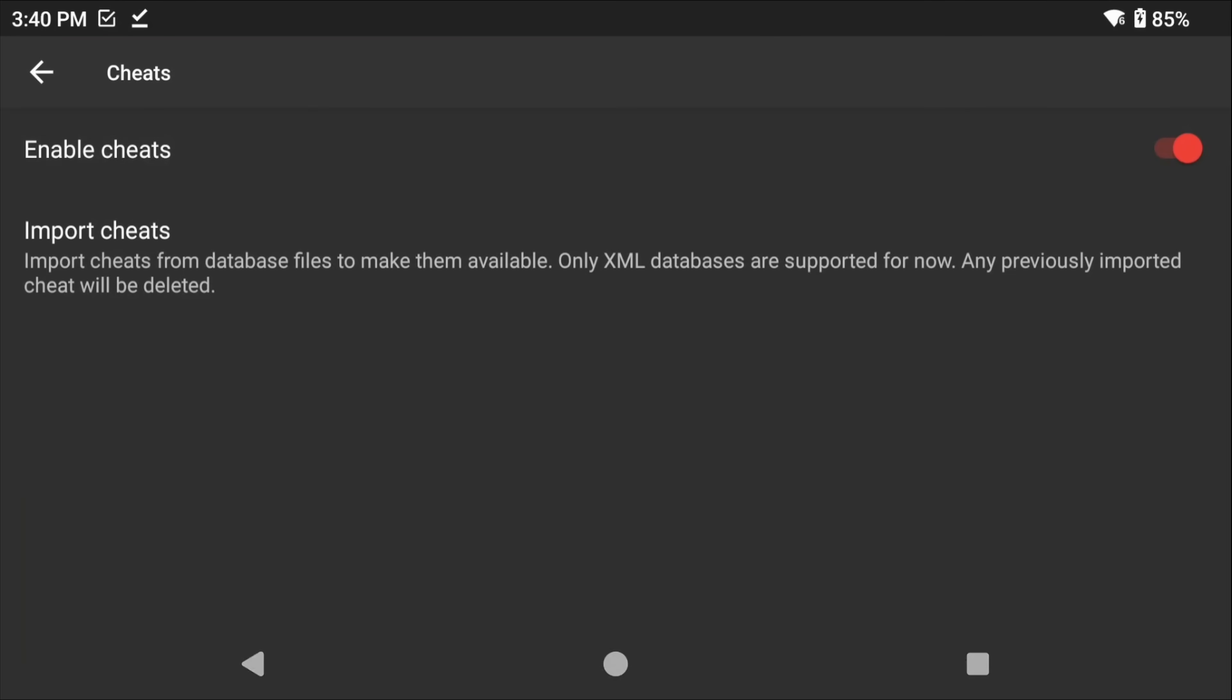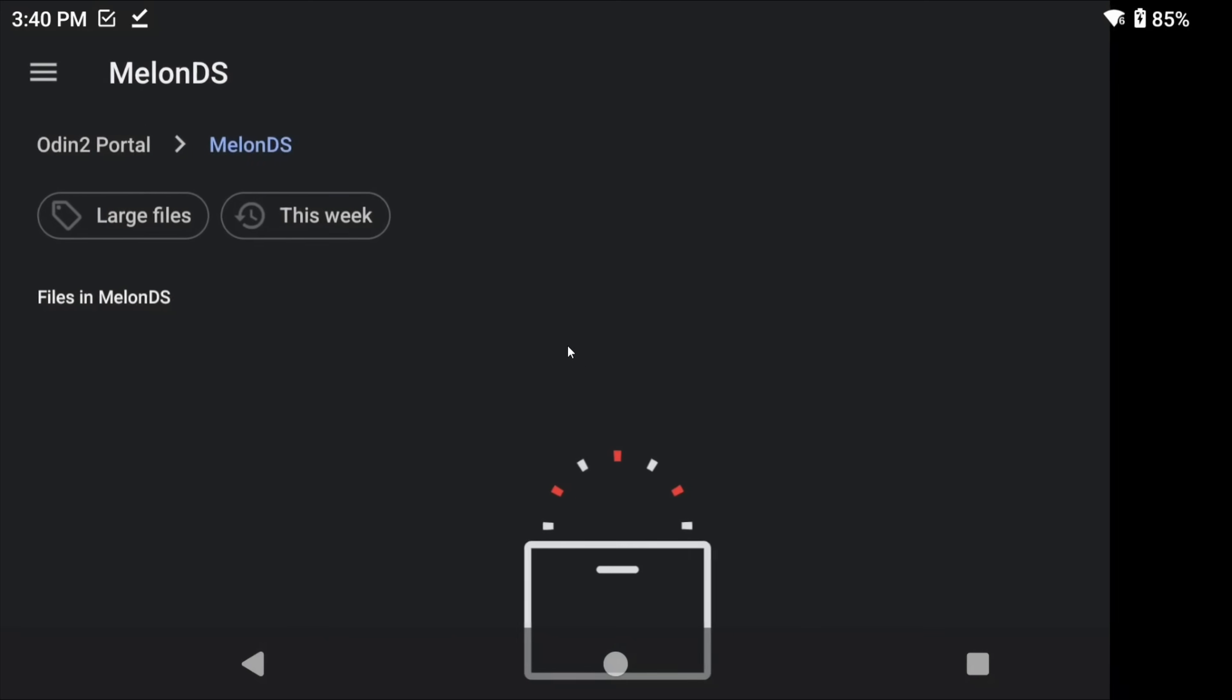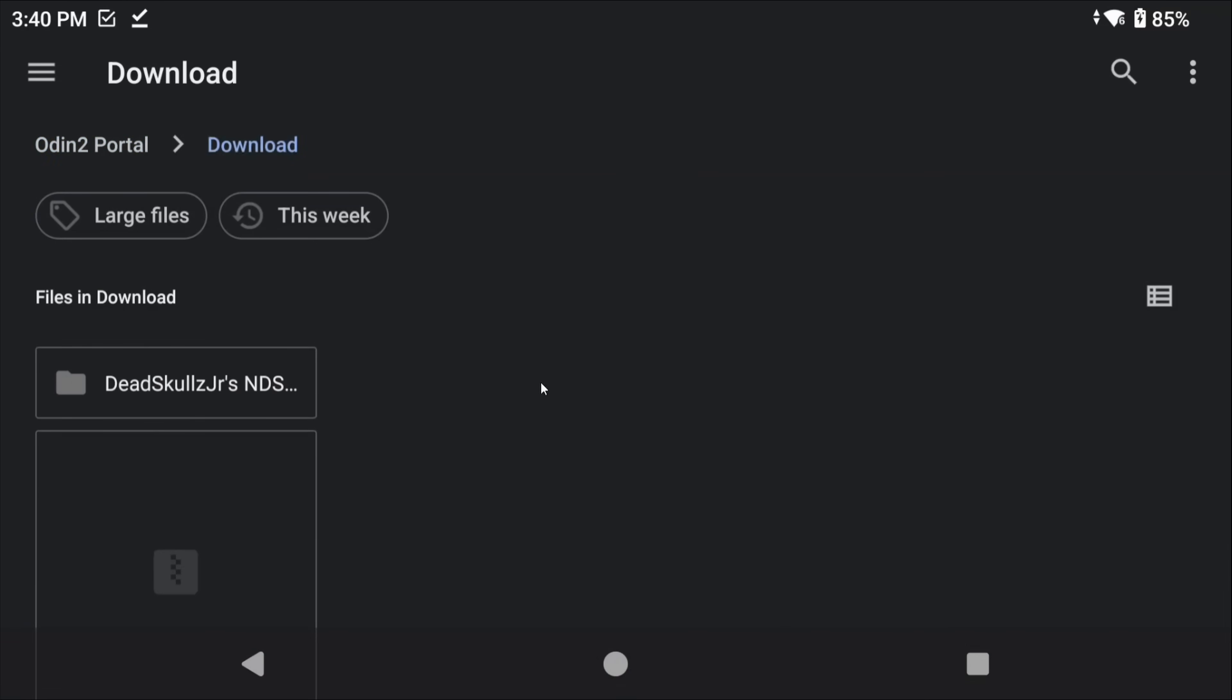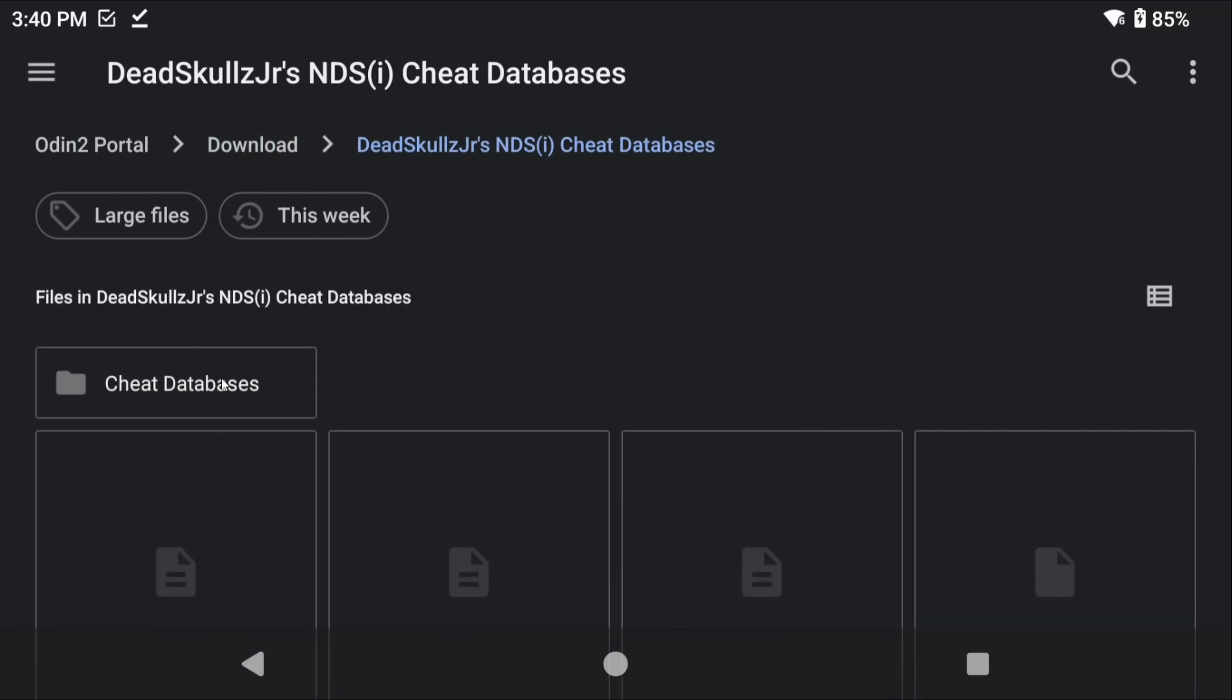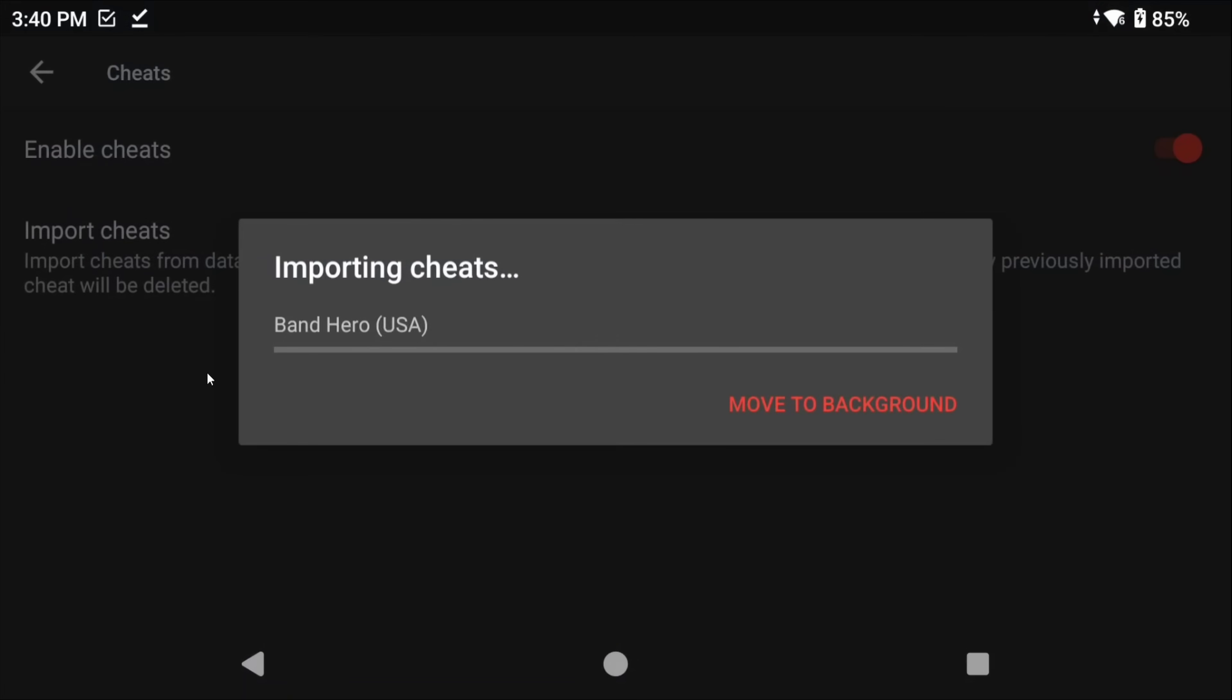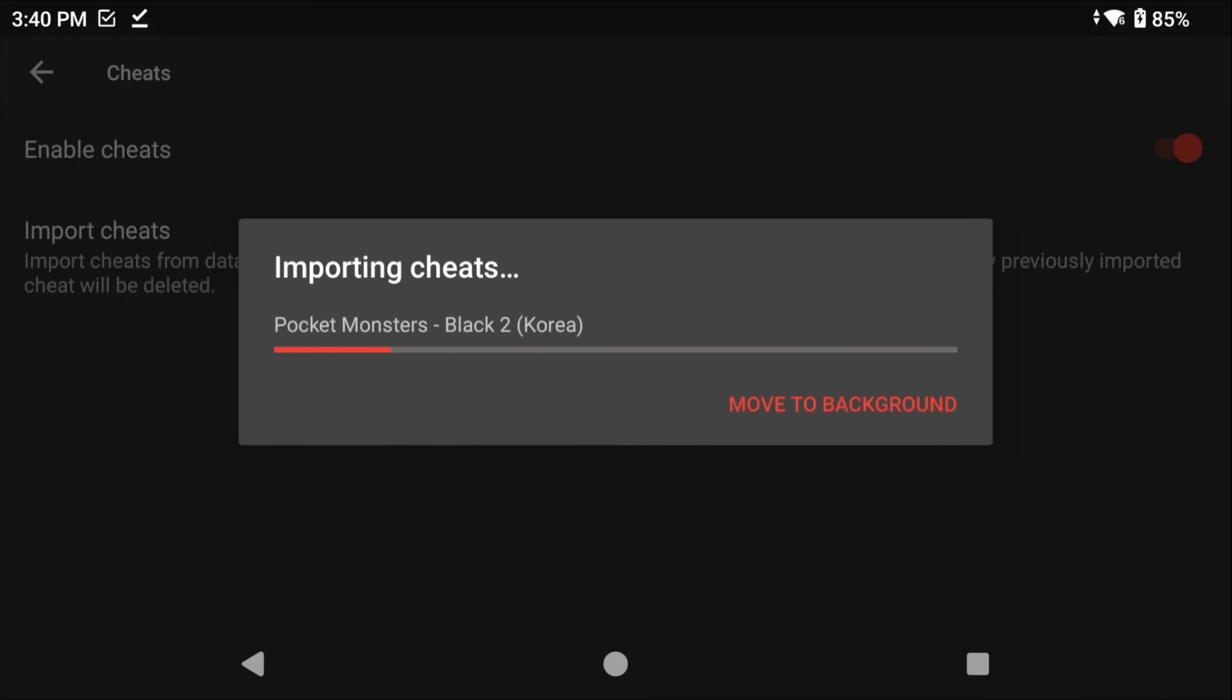But you can just extract the zip and then let's head back to MelonDS and we'll enable cheats. Then go ahead and click Import Cheats, head inside of the folder that we just extracted, Cheat Databases, and select the XML file that's inside. Now it's going to import a whole bunch of cheats for MelonDS. When you're done, hit back and head to the main screen.